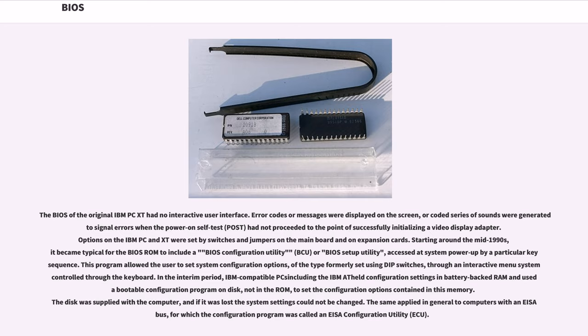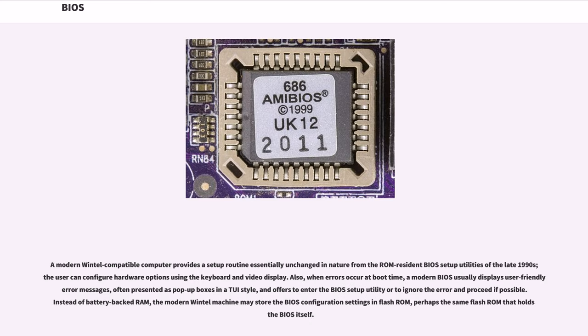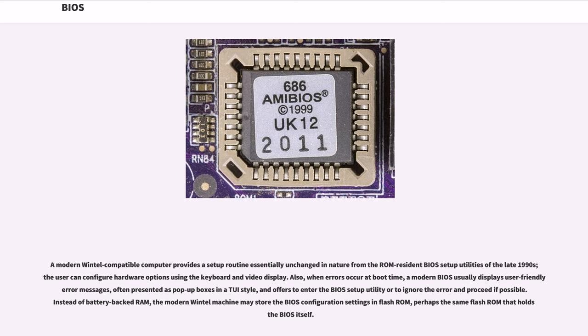This theme applied in general to computers with ISA BUS, for which the configuration program was called an ISA configuration utility, ECU. A modern Wintel compatible computer provides a setup routine essentially unchanged in nature from the ROM resident BIOS setup utilities of the late 1990s. The user can configure hardware options using the keyboard and video display. Also, when errors occur at boot time, a modern BIOS usually displays user-friendly error messages, often presented as pop-up boxes in a TUI style, and offers to enter the BIOS setup utility or to ignore the error and proceed if possible. Instead of battery-backed RAM, the modern Wintel machine may store the BIOS configuration settings in Flash ROM.